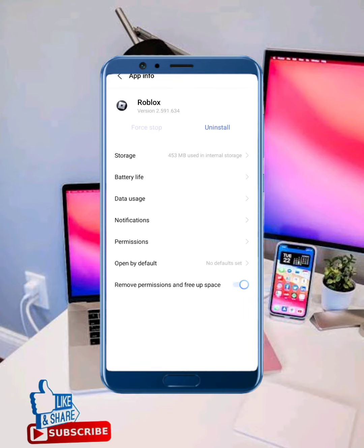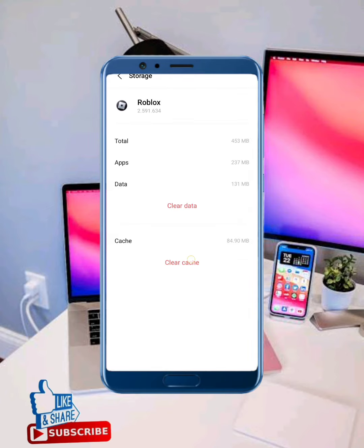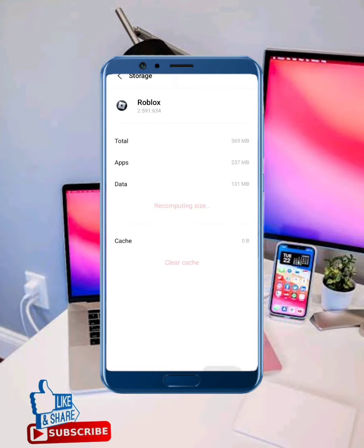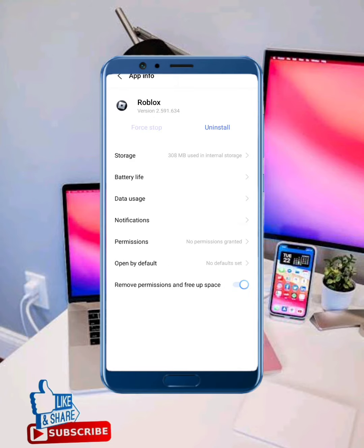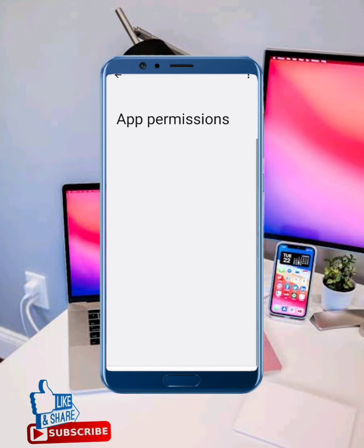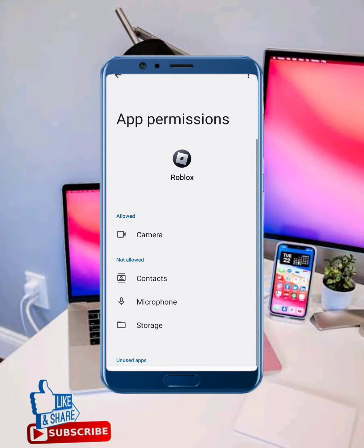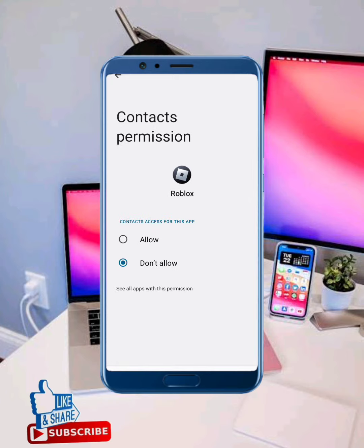Next, long press on your Roblox app and tap on App Info. Then tap on Storage, clear the cache, and clear all data. Move back and tap on Permissions — check and allow all the permissions if any are not allowed.